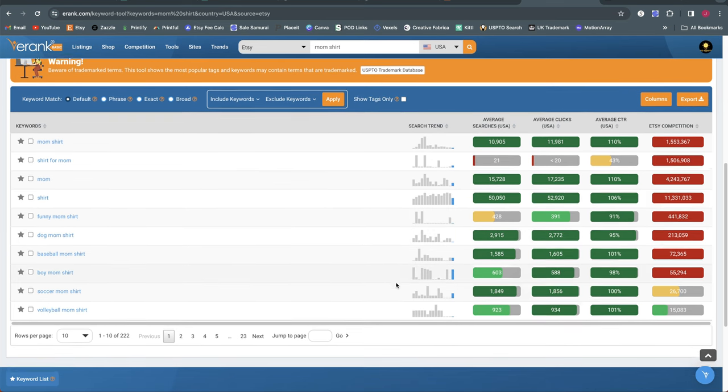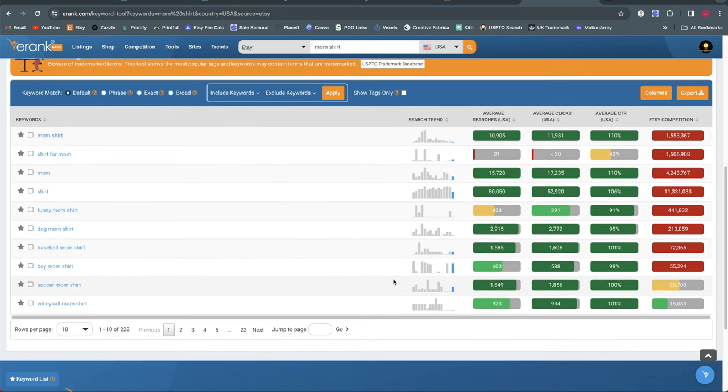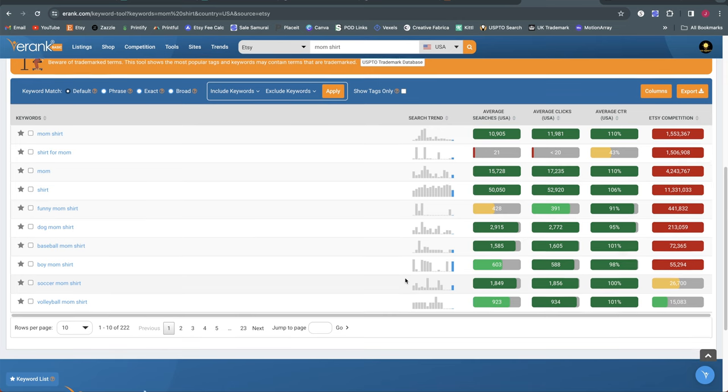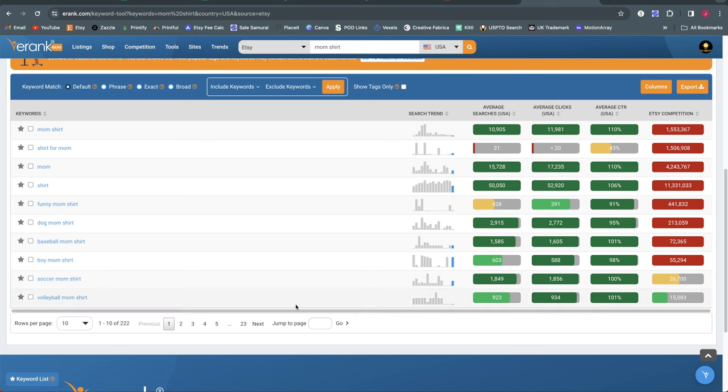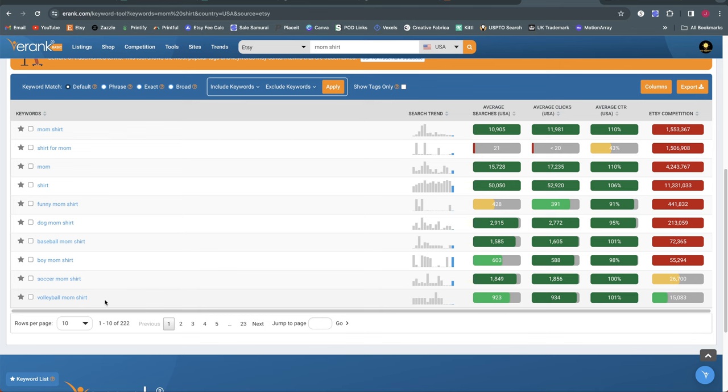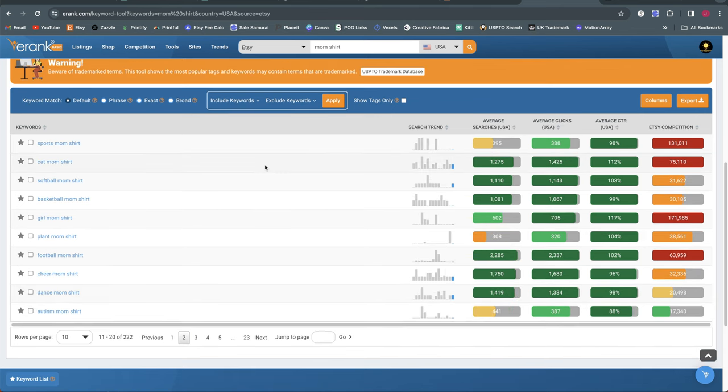So if we look at the rest of the data here on the first page of results, I already see potential for one direction. I could go volleyball mom shirt is one of the options down here and you can see average monthly search volume is really high over 900 monthly searches. You've got a high click through rate and you've got 15,000 competition. Now 15,000 is not insignificant competition, but I'd be comfortable creating a few volleyball mom themed designs and seeing if I could crack my way into this niche. So let's go to page two here and see what else we've got.